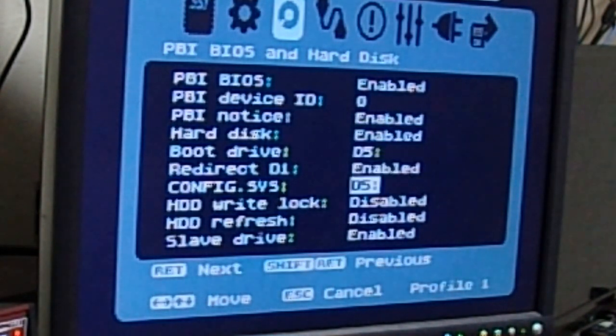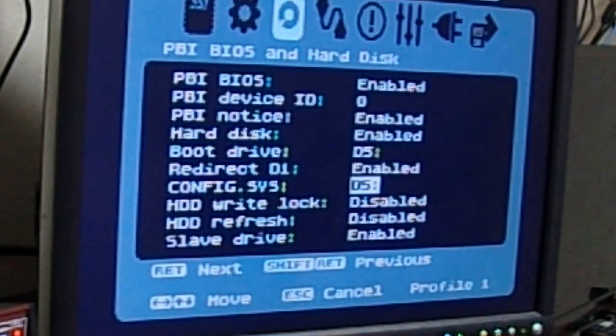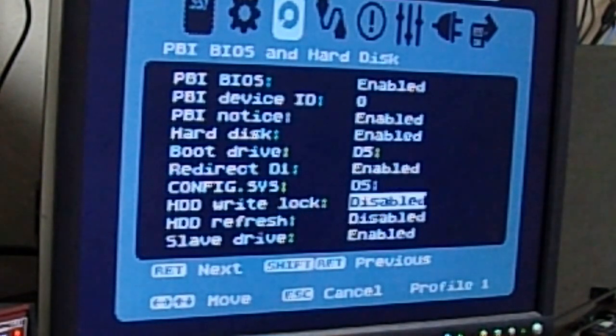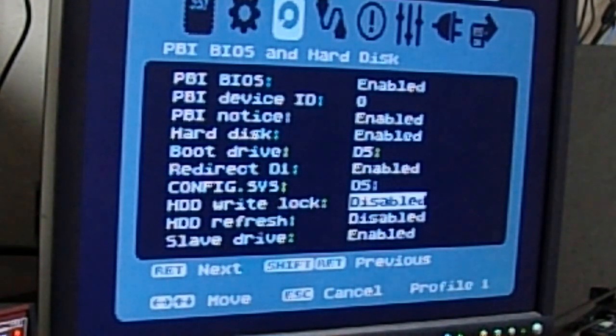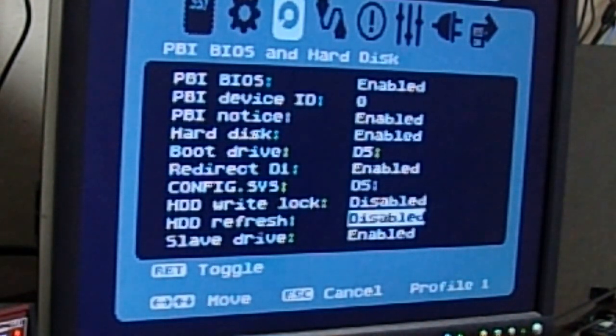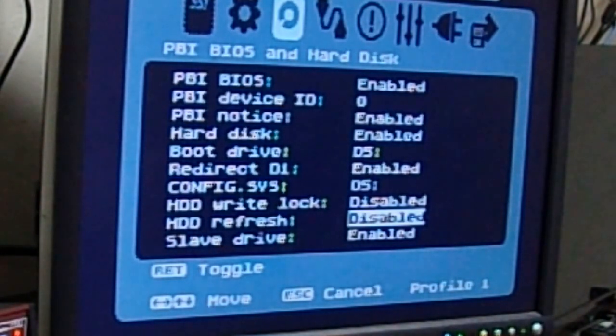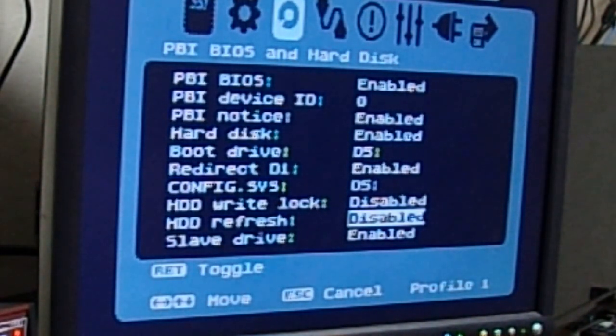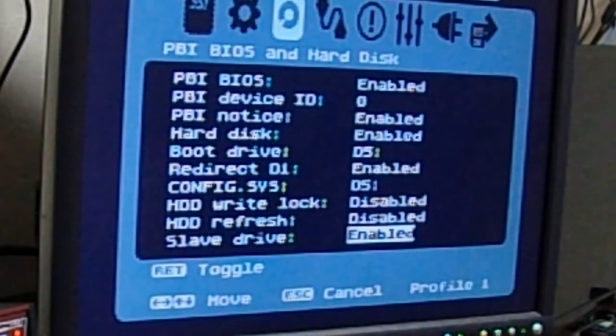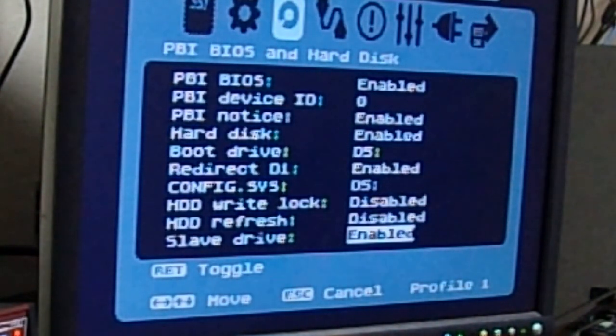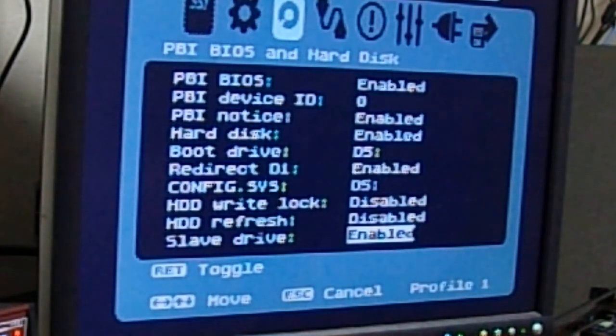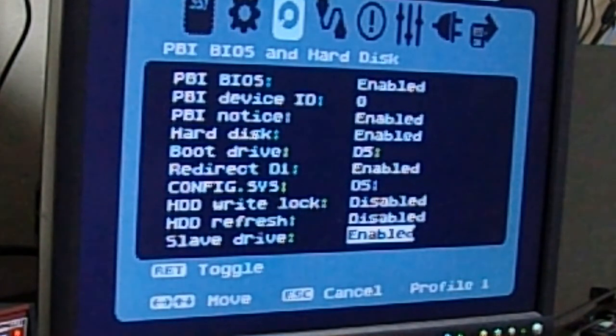Like I said, boot drive is D5. ConfigSys is D5. If you want the hard drive to always be locked, and if you want to enable a key to refresh it, so you can hot-swap compact flash disks or cards, that's up to you. Slave drive always needs to be enabled because there is 2 drives in here. You want to make sure that's going to happen.